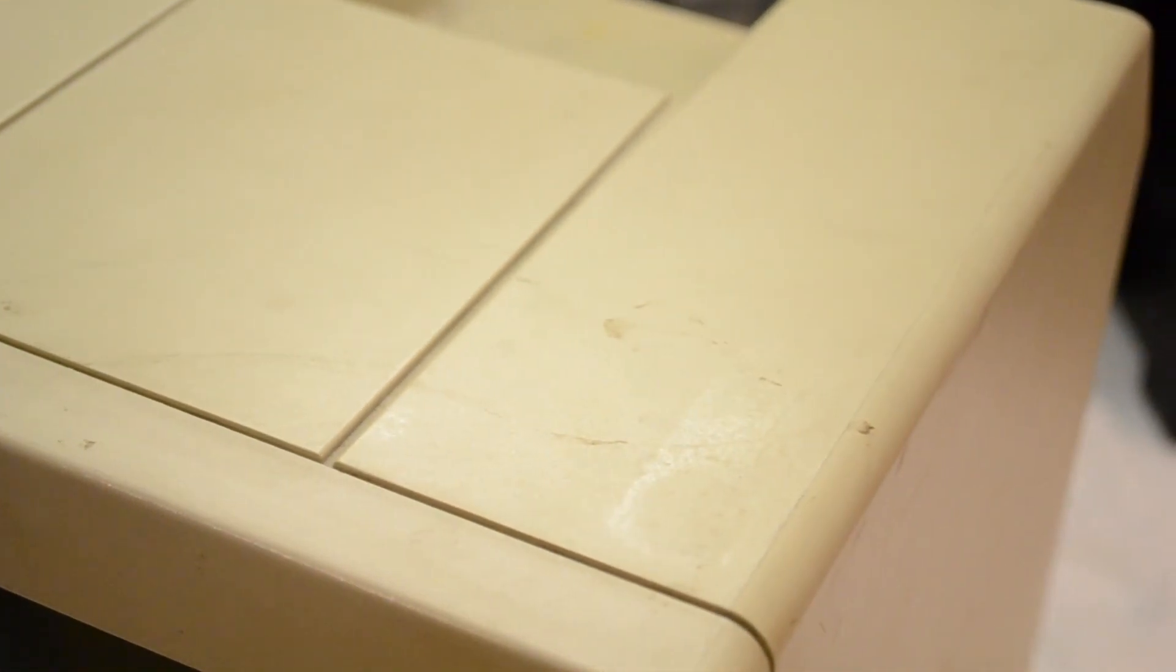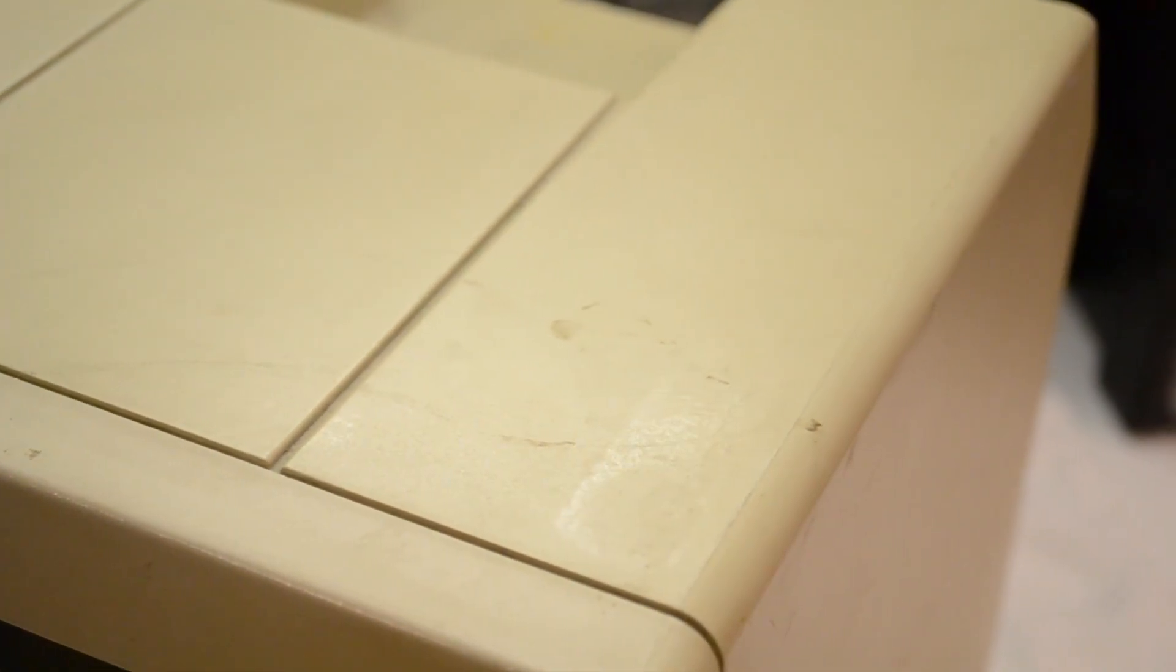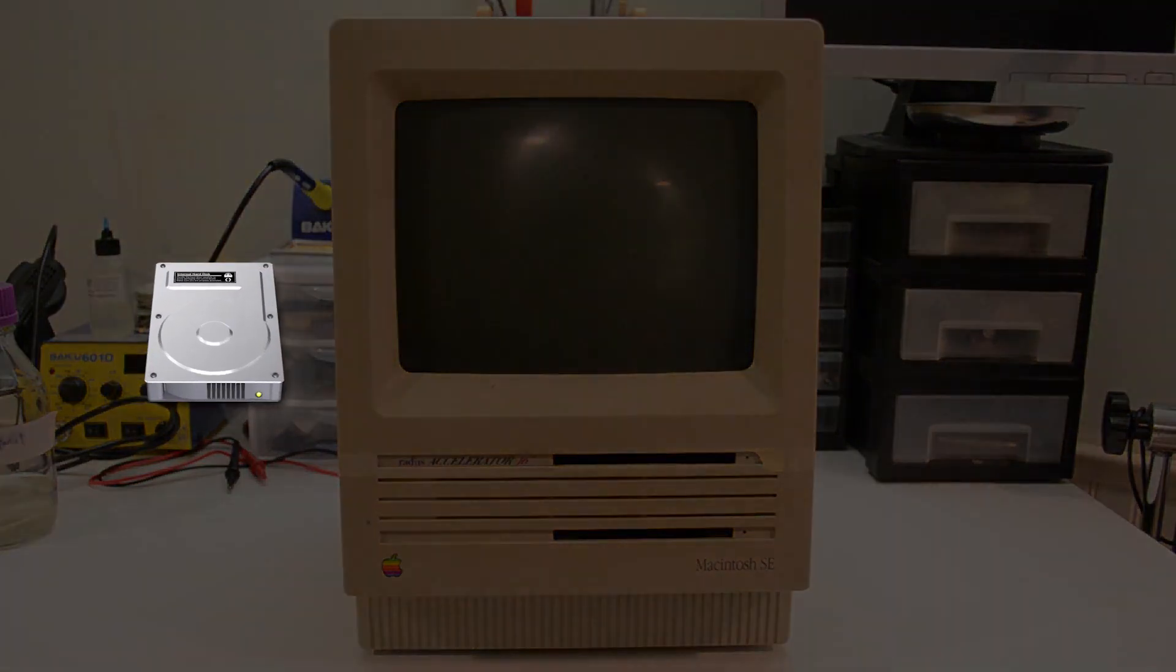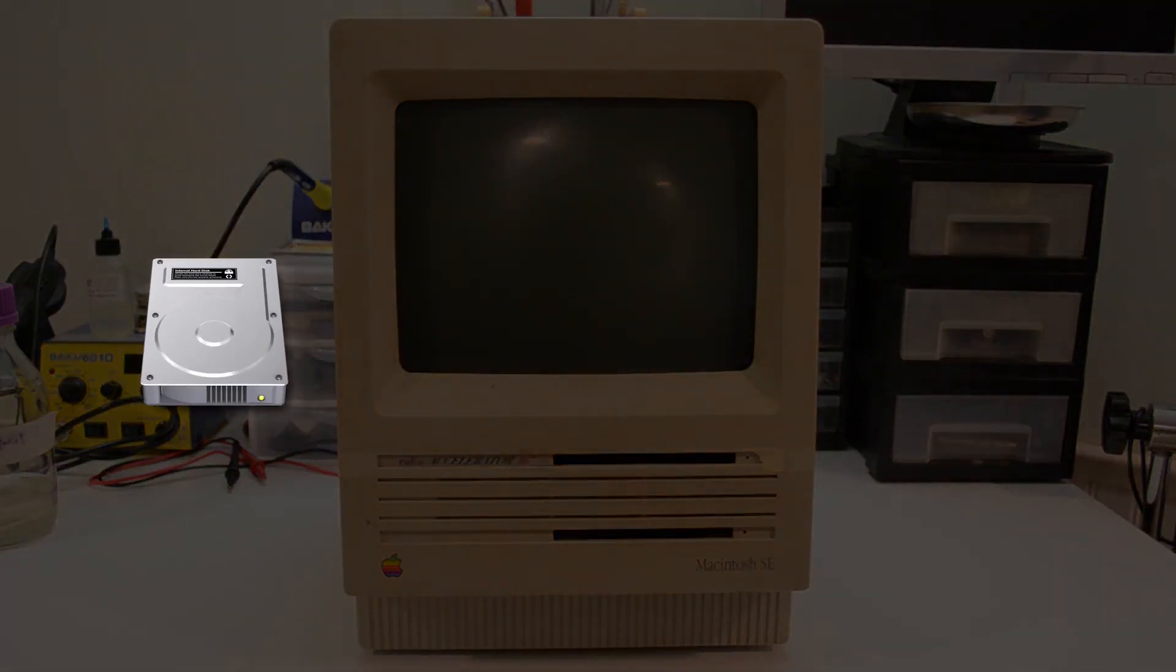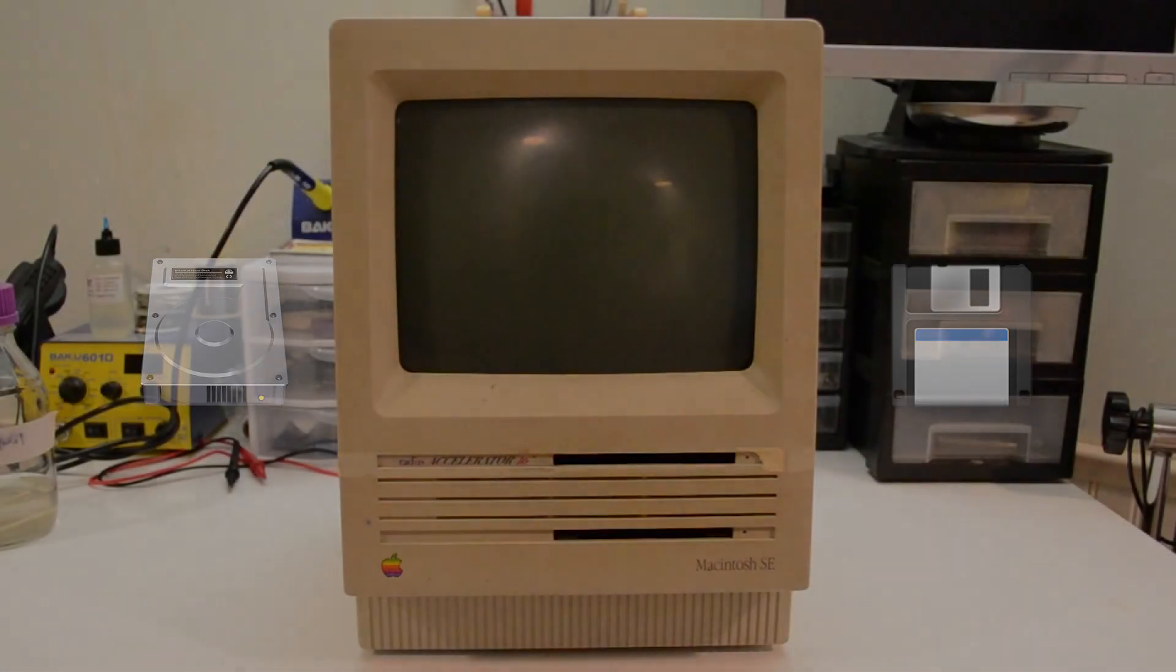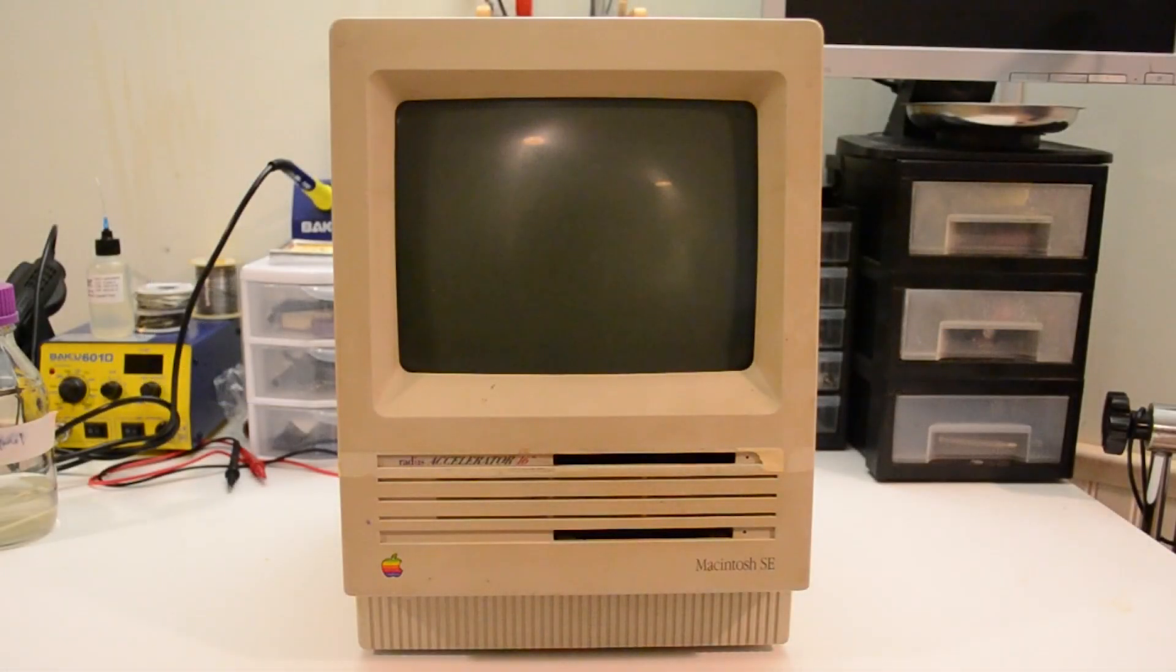I'm going to thoroughly clean and retrobrite the case, I'm also going to replace the missing two-page display adapter as well as the missing expansion bracket. As for the missing hard drive, I could either buy a replacement SCSI hard drive and drive sled, or get a second floppy drive, restoring the SE to its original dual floppy configuration.